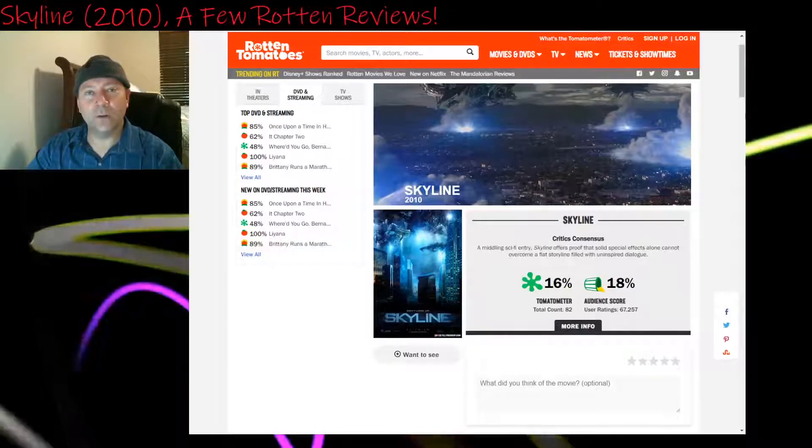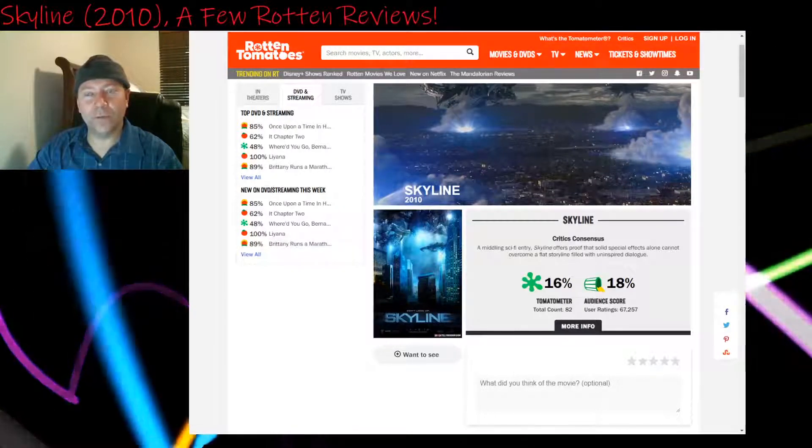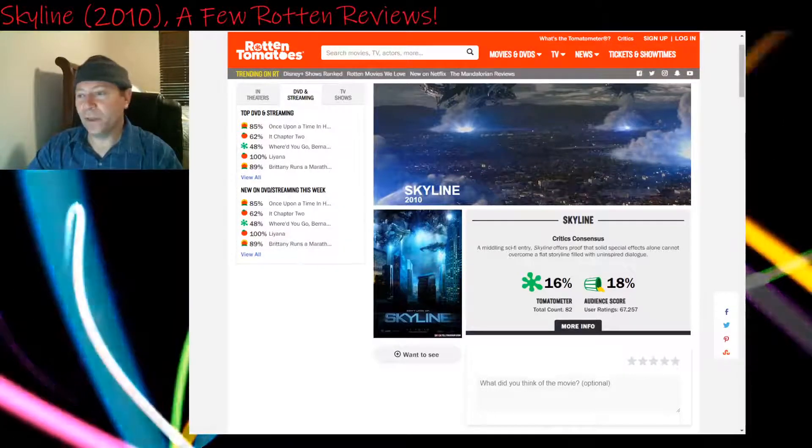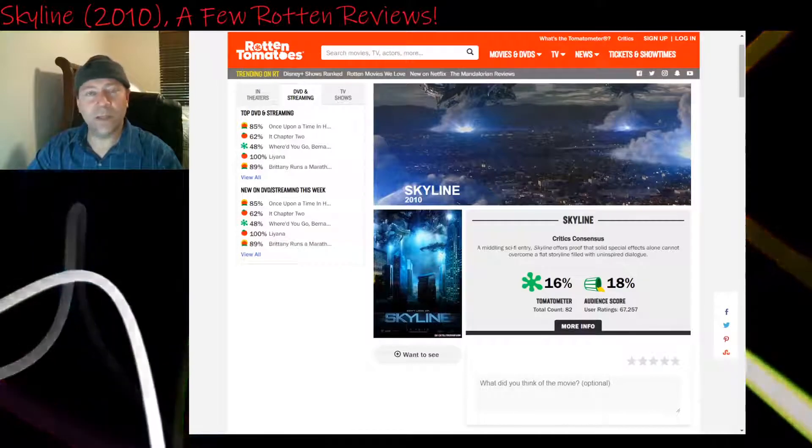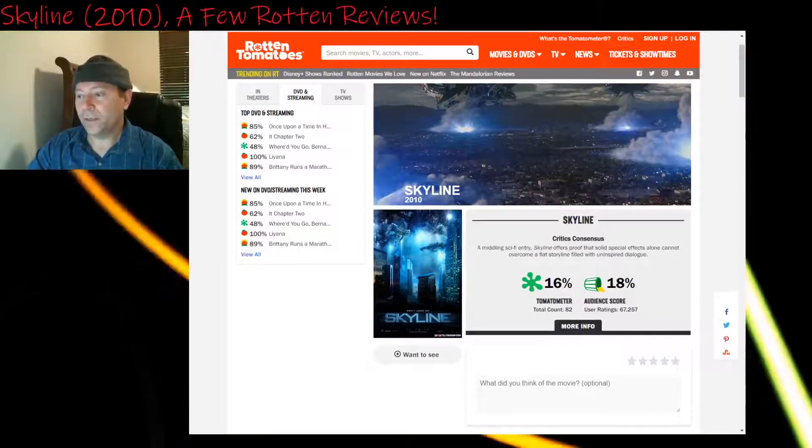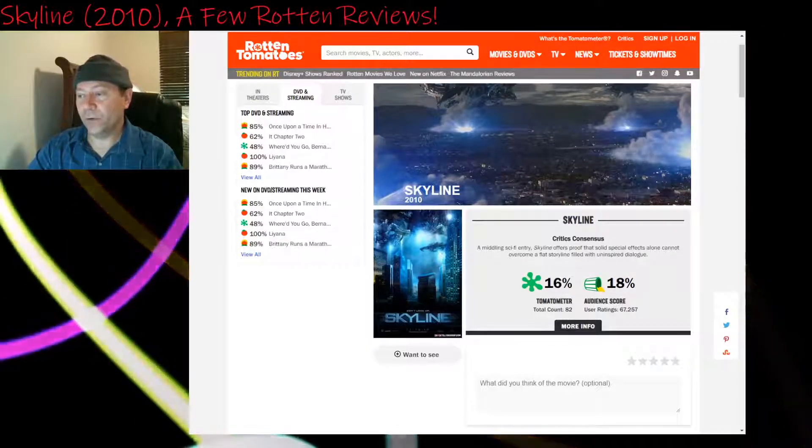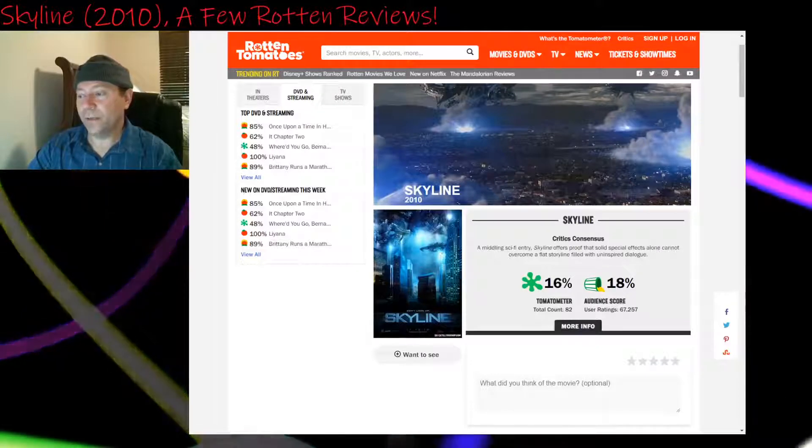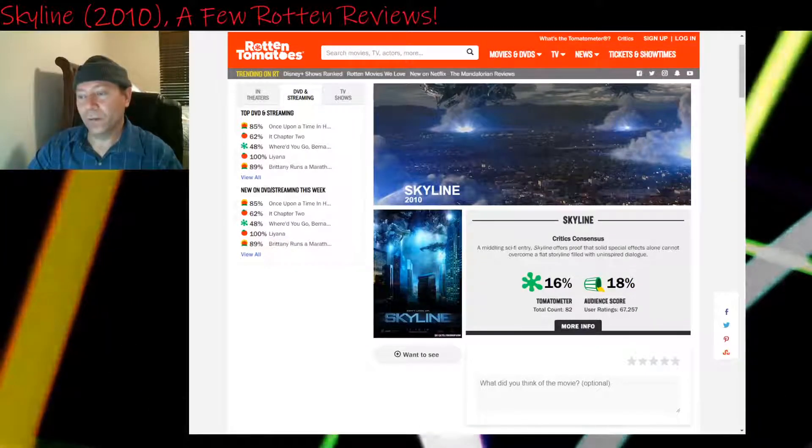Okay guys, welcome back to another episode of Rotten Reviews. On this episode I take a look at the 2010 movie Skyline. It has a 16% on the Tomatometer and an 18% on the Audience Score.